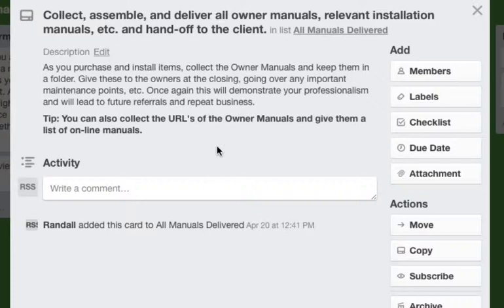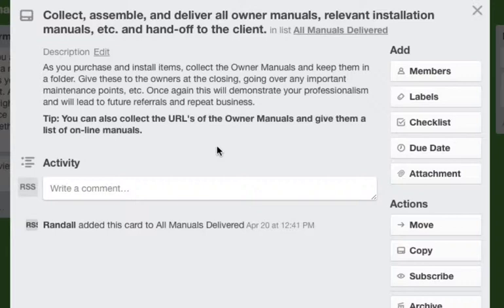A tip here is you can also collect the URLs. Many of these owner manuals are online. And it's very simple to give them a list of URLs which are better than paper, keep you paperless. And then they can look these things up whenever they need them.